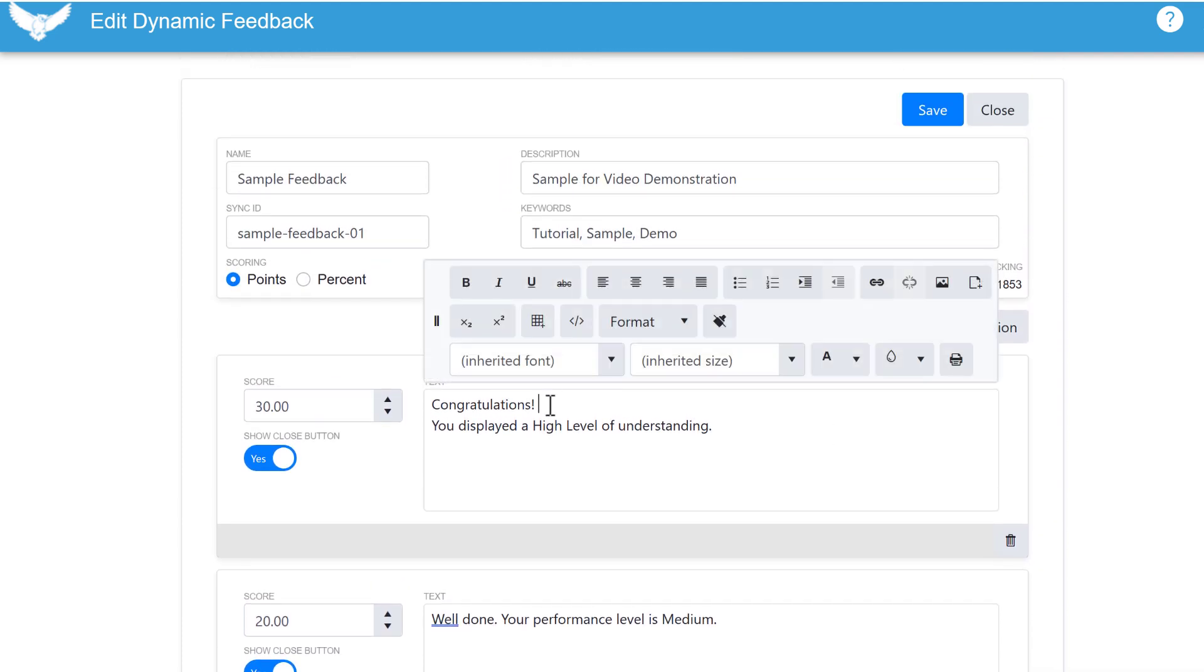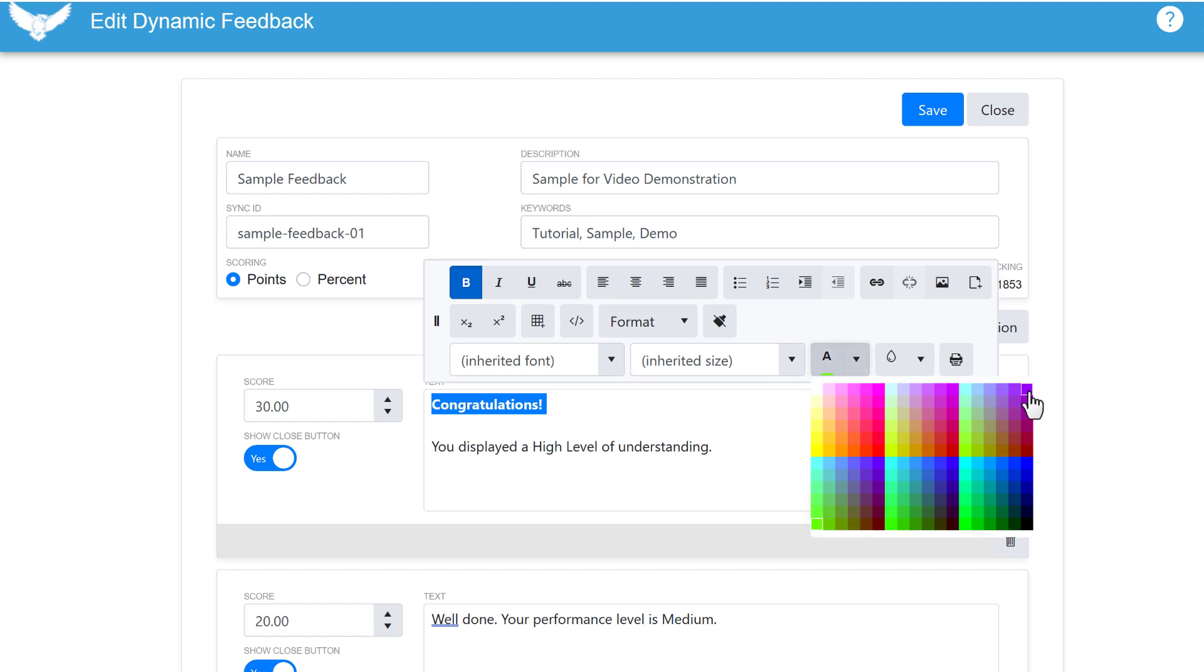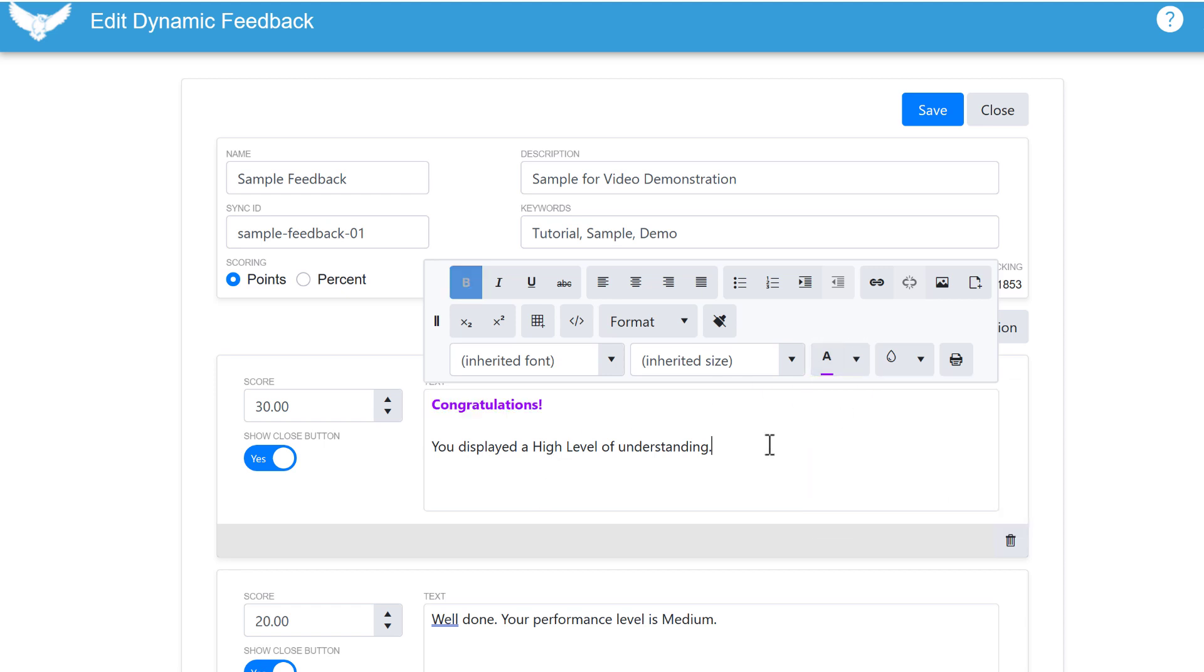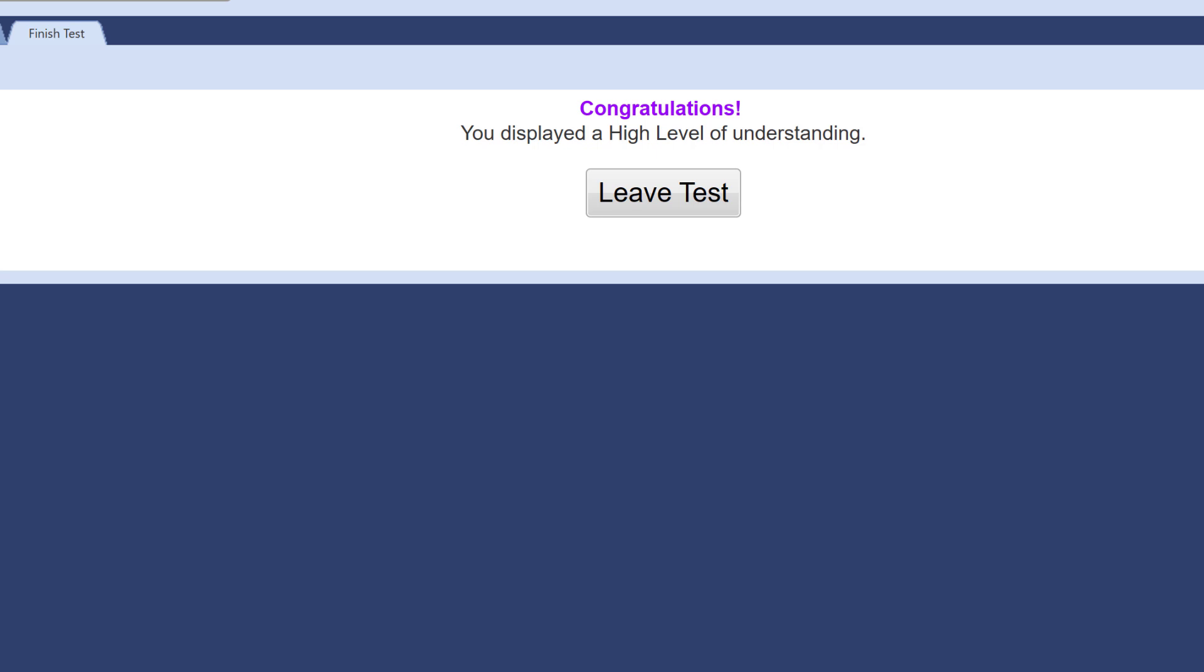If you'd like, you can do some formatting to your text using the rich text editing tools like this. Also, let me mention this control. You would toggle this off if you don't want your test taker to see the leave test button at the end of their exam.